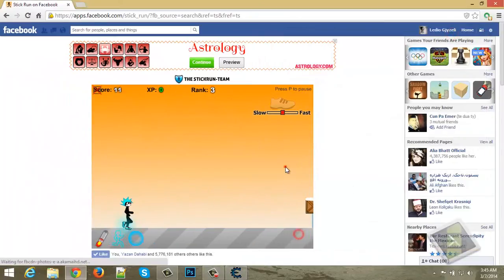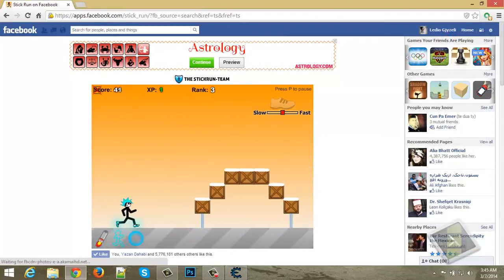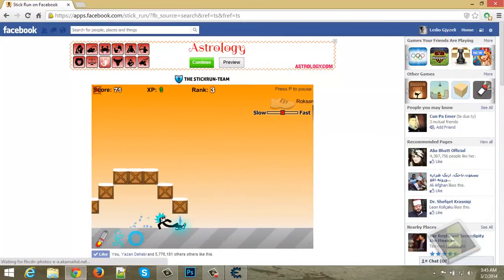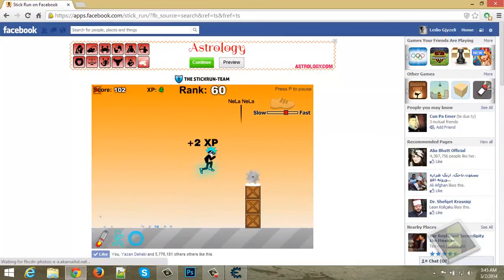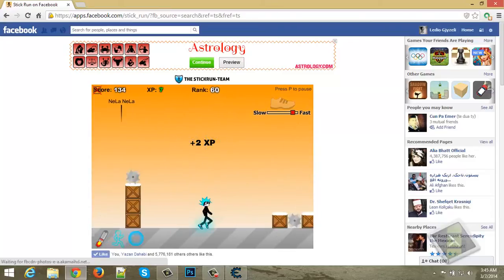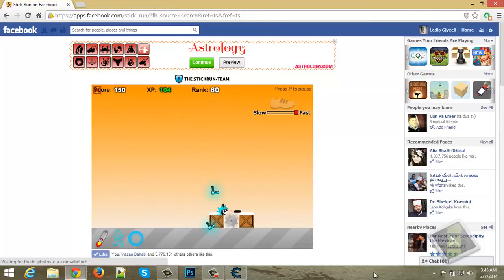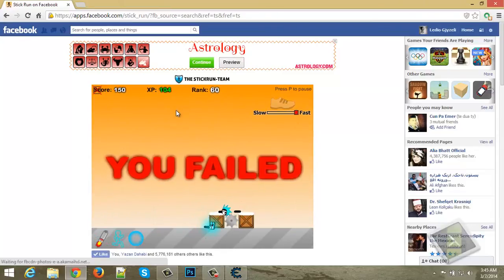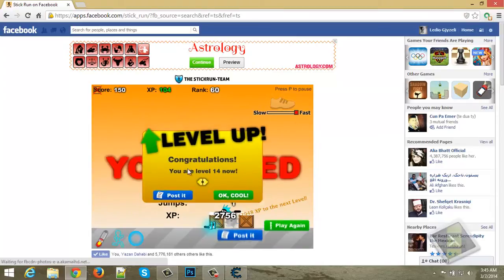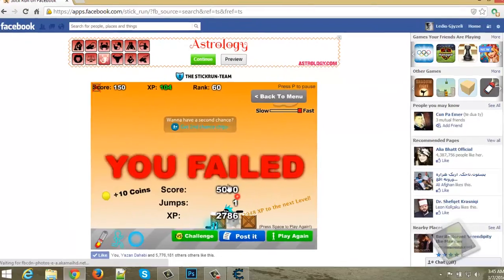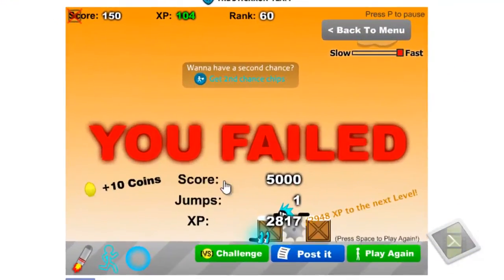Now play a game. When you lose, you can see the XP is 2044 XP, and the scores are 5000.